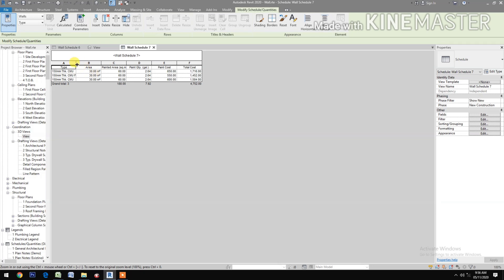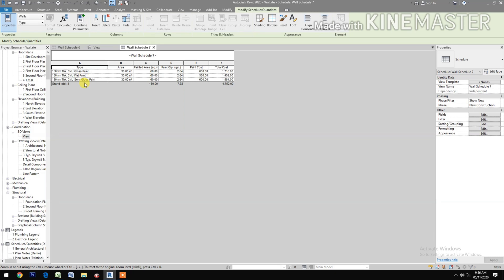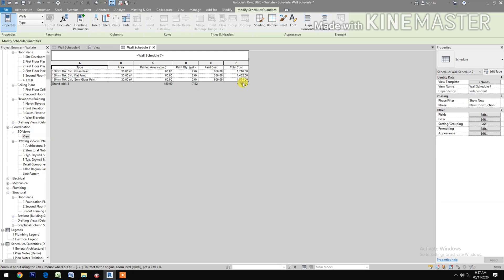Let's see the schedule. So you have the schedule, you have the type, the three types: the gloss, the flat, and the semi-gloss. Area 30, painted area, you have the quantity of almost 8 gallons required, the paint cost, and the total cost. OK.